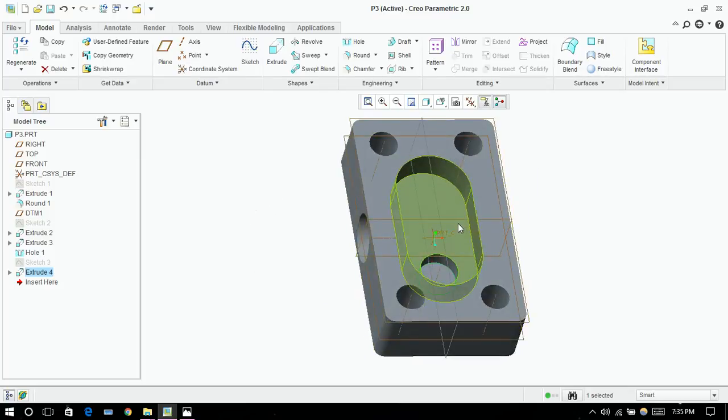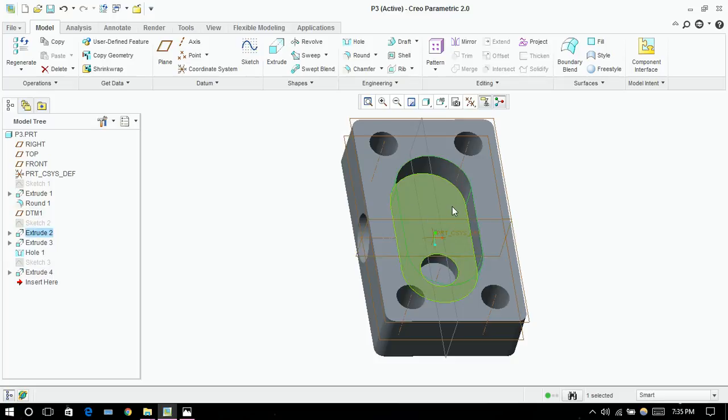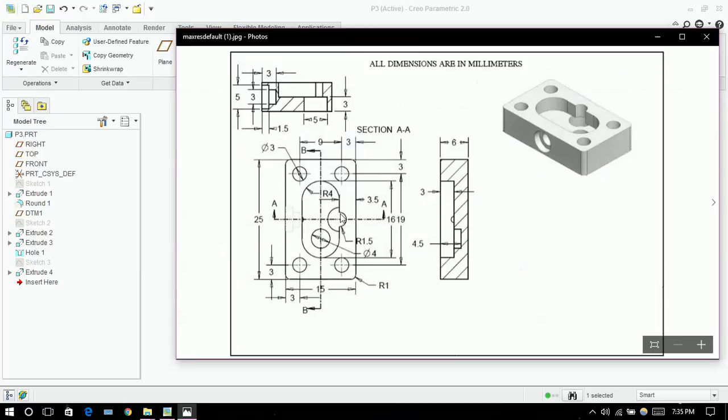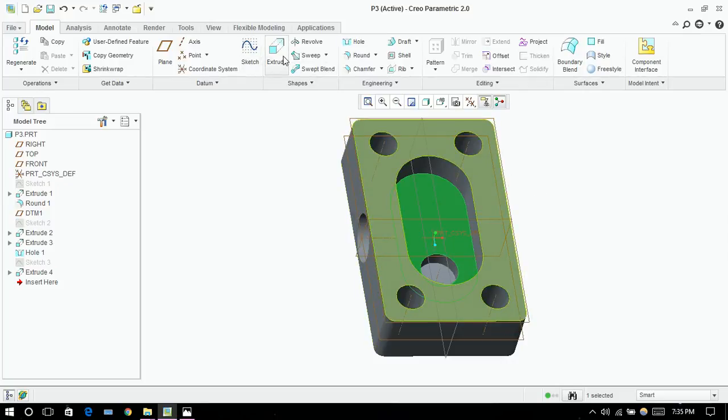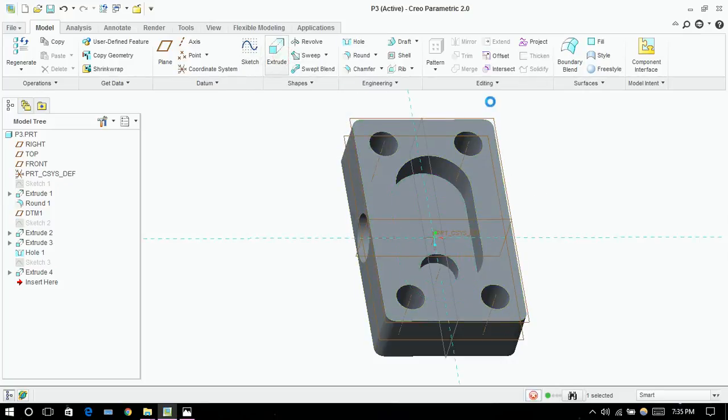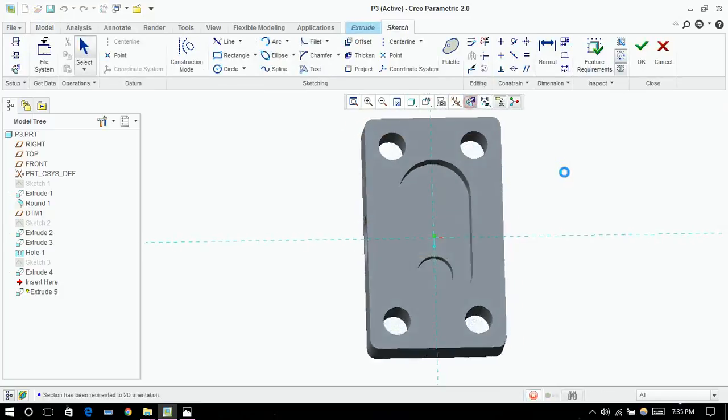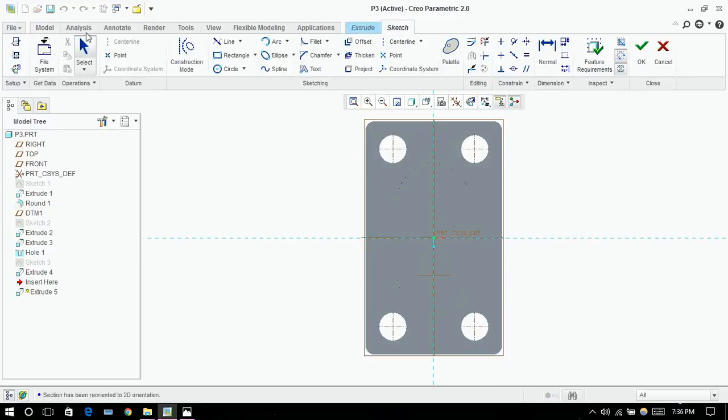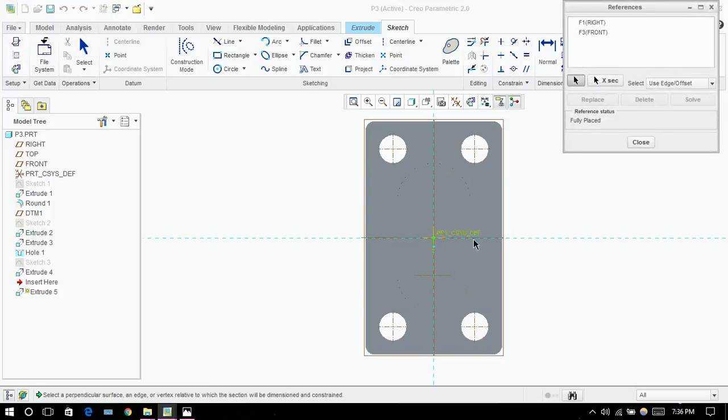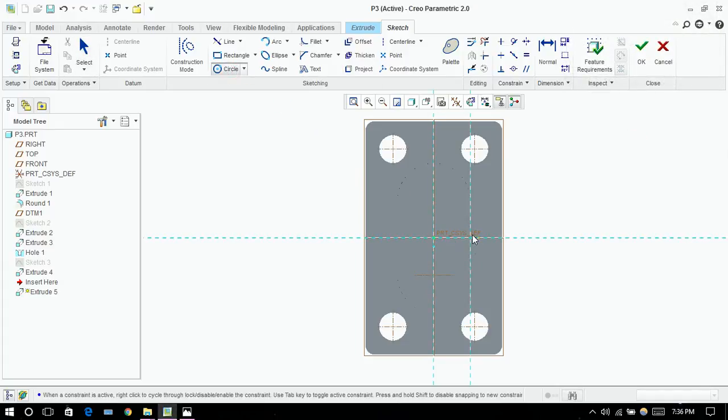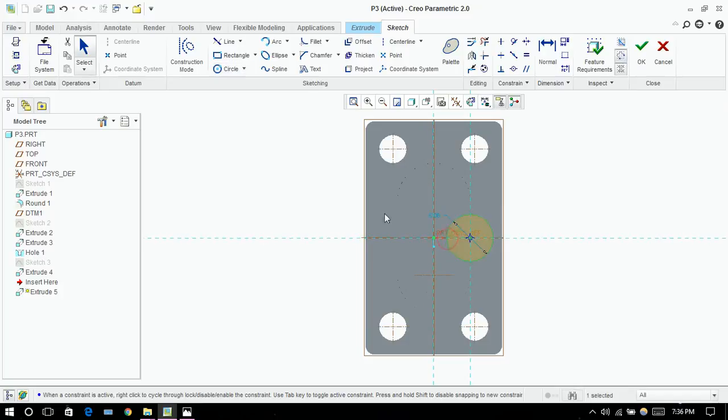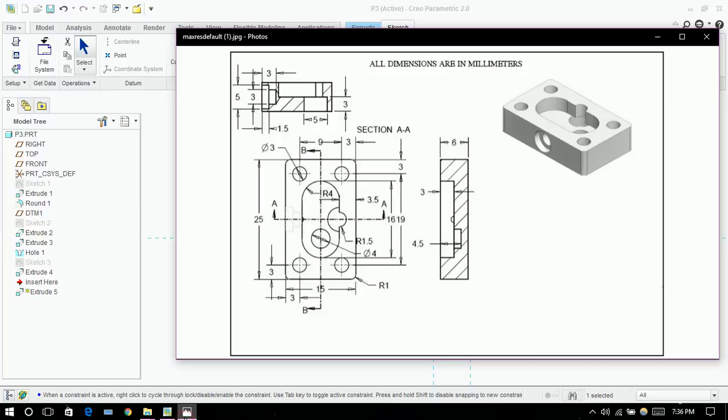Next thing, again the same surface. These are through holes, so for that, again I am taking reference. This would be enough. Now I am drawing a circle. And its radius is not given I guess.